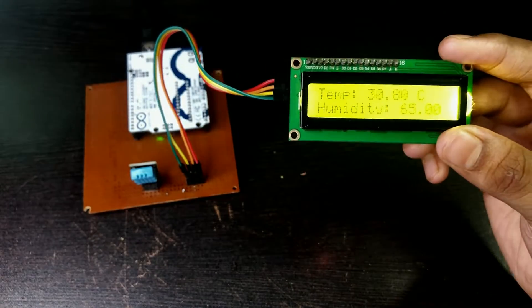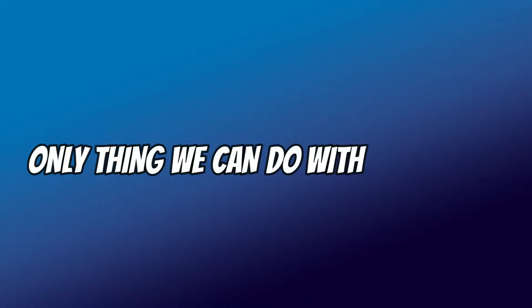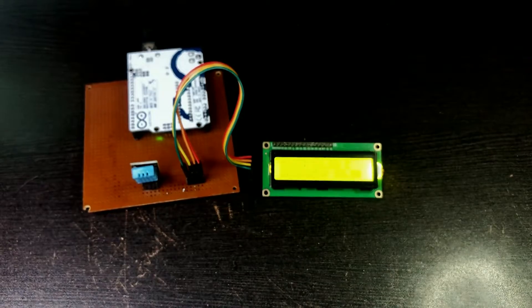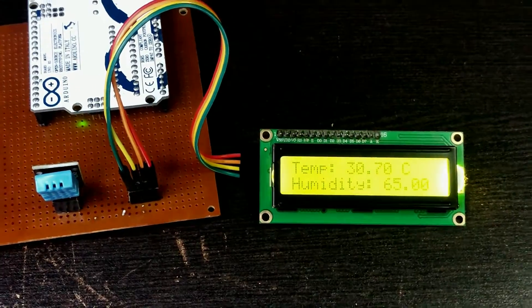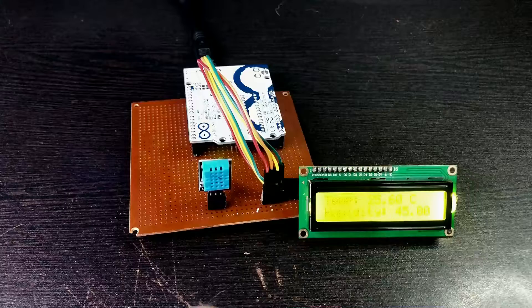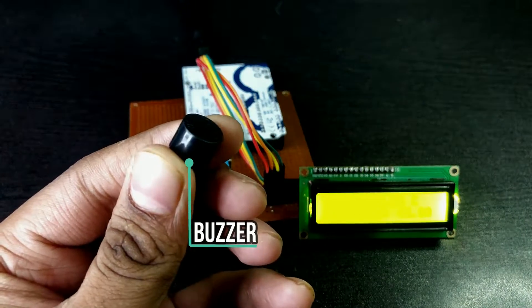Okay, so is displaying temperature and humidity the only thing we can do with this setup? Actually we can do many more things with it. For instance I am adding a buzzer to it now.